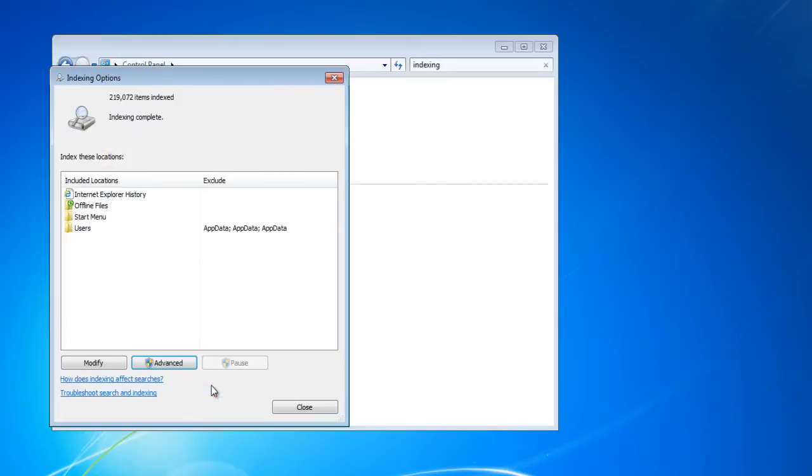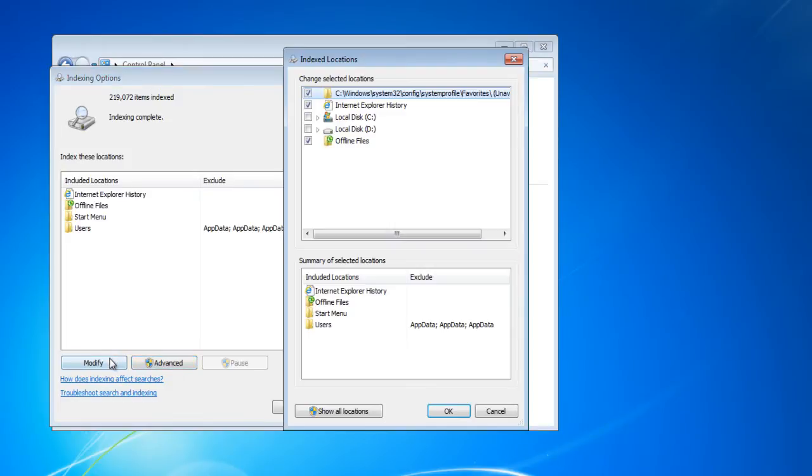Click the OK button once you are done. In the indexing options window, if you want to include additional locations, you can click on the modify button to include or exclude locations of your choice.